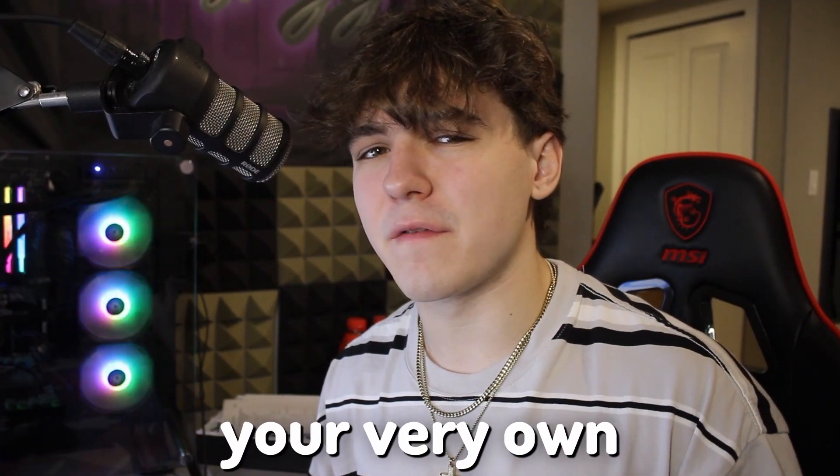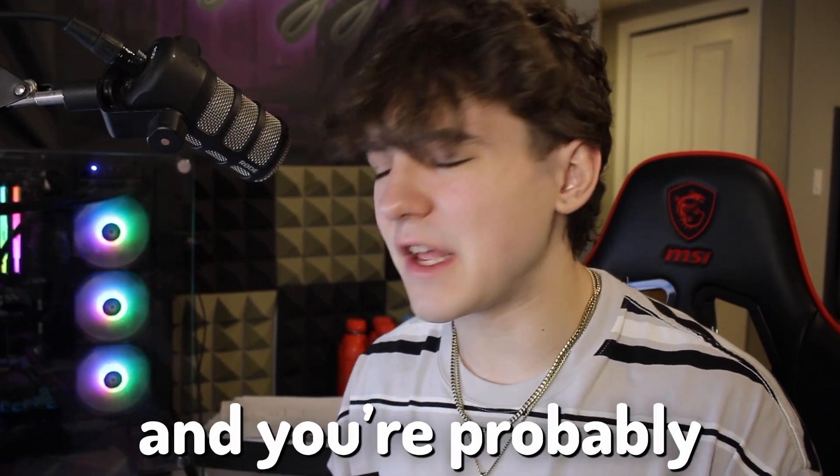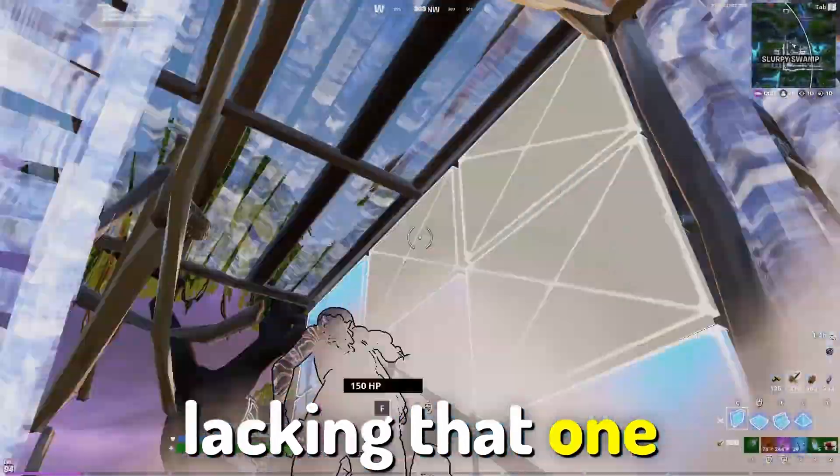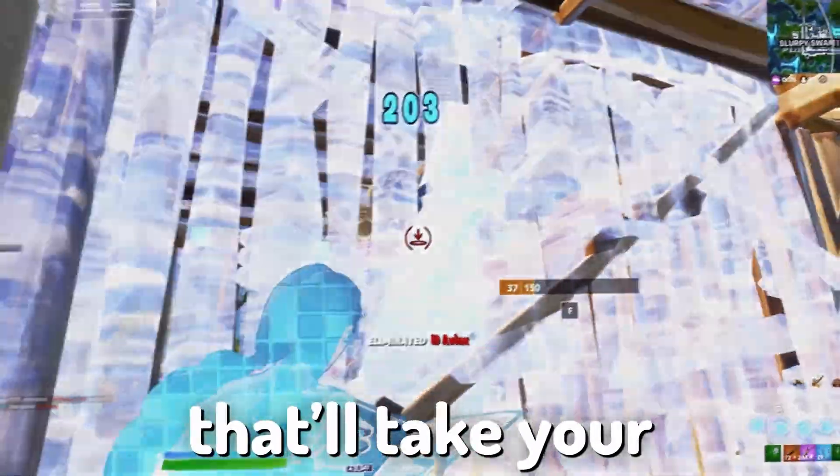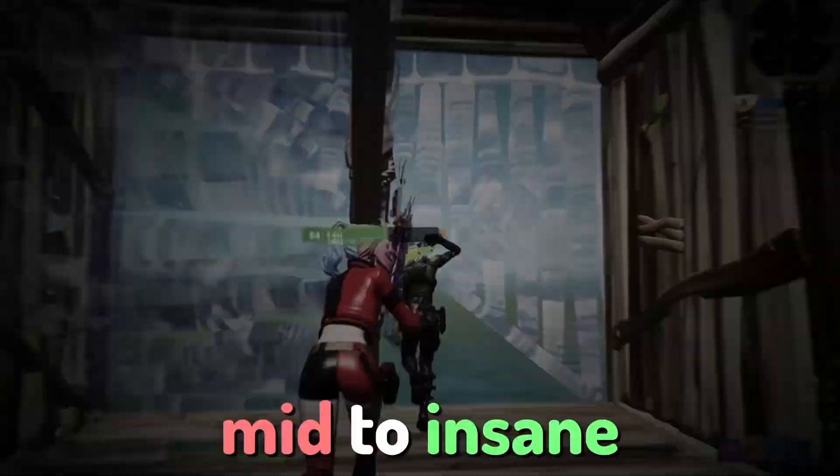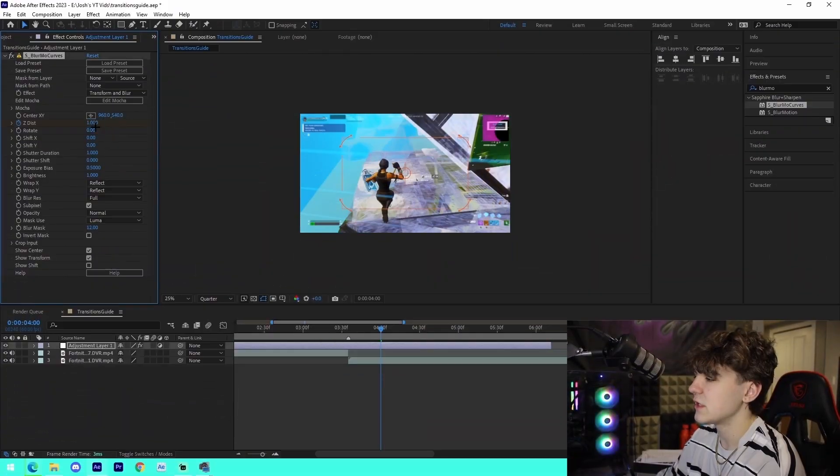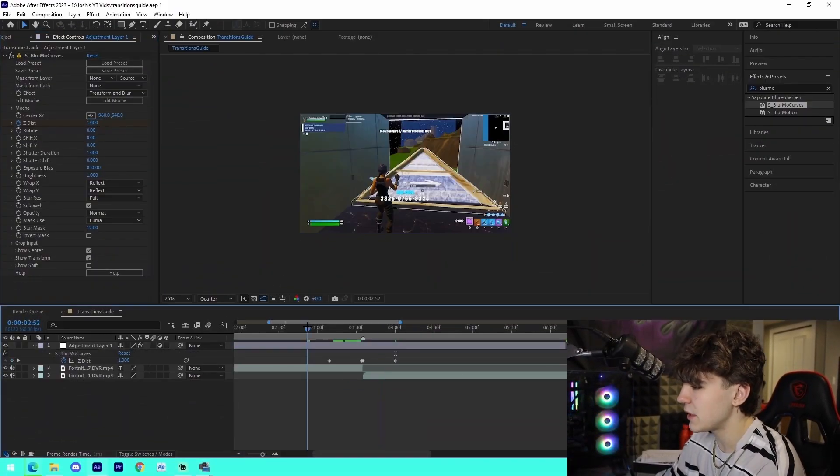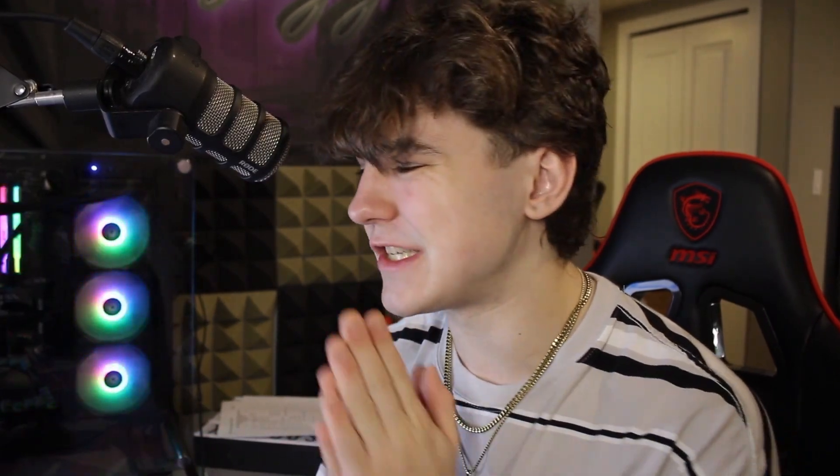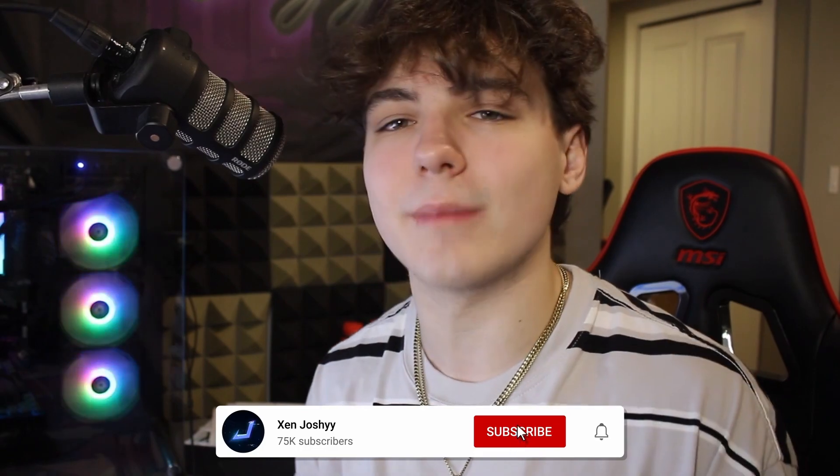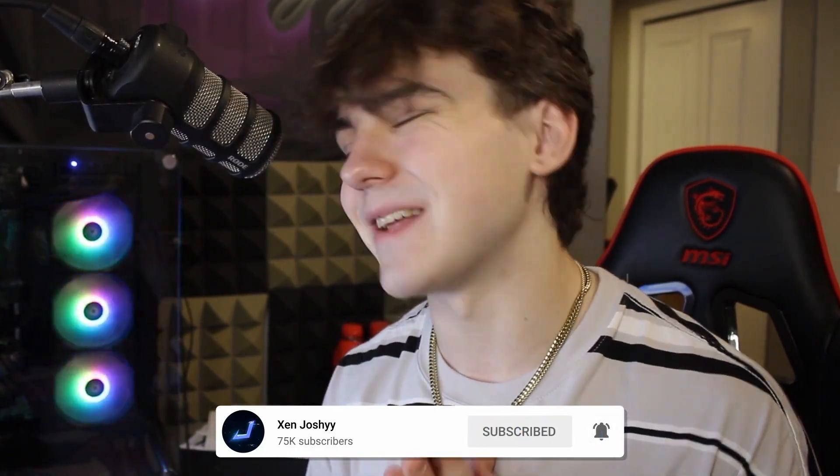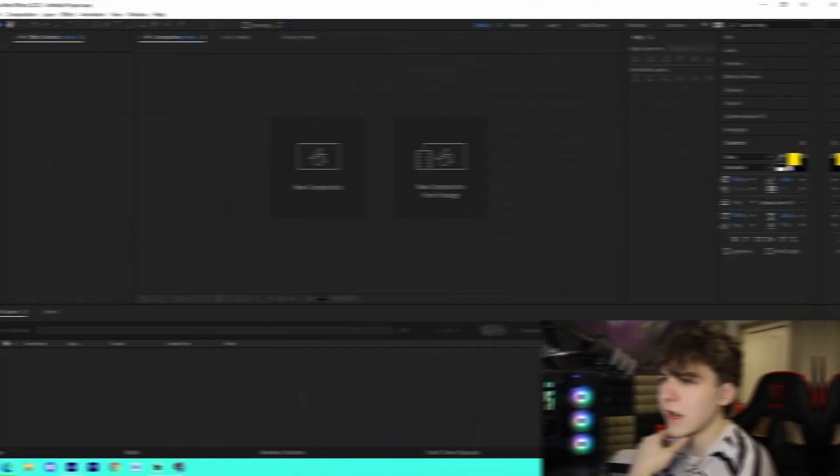So a lot of you guys probably edit your very own Fortnite highlights and you're probably lacking that one little step that'll take your content from mid to insane. Lucky for you, I'm going to be going over in this video how you can actually add the best transitions inside of Adobe After Effects. I'm going to be going over how you can actually add these different transitions, how to make them, how to apply them. So I hope this video helps you out, and if it does make sure to like, comment, subscribe. It means a lot and with all that out the way, let's get right into it.